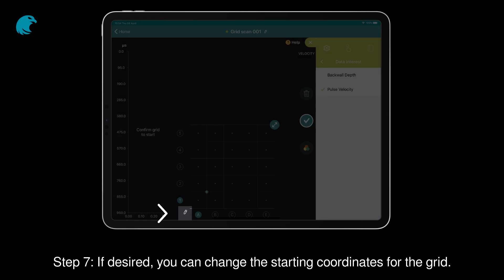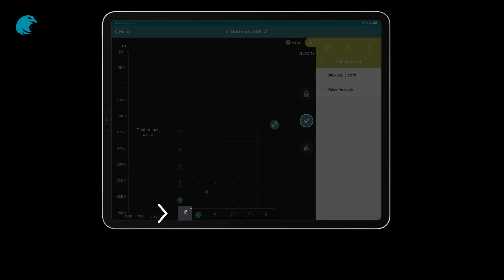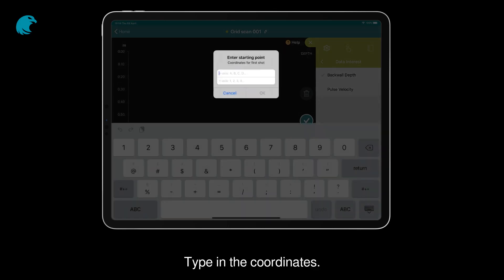Step 7: If desired, you can change the starting coordinates for the grid. Type in the coordinates.